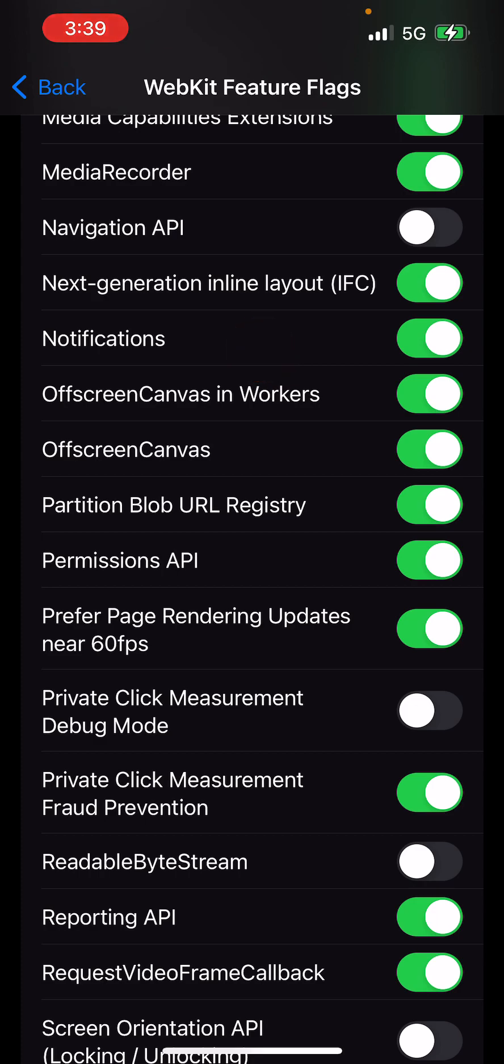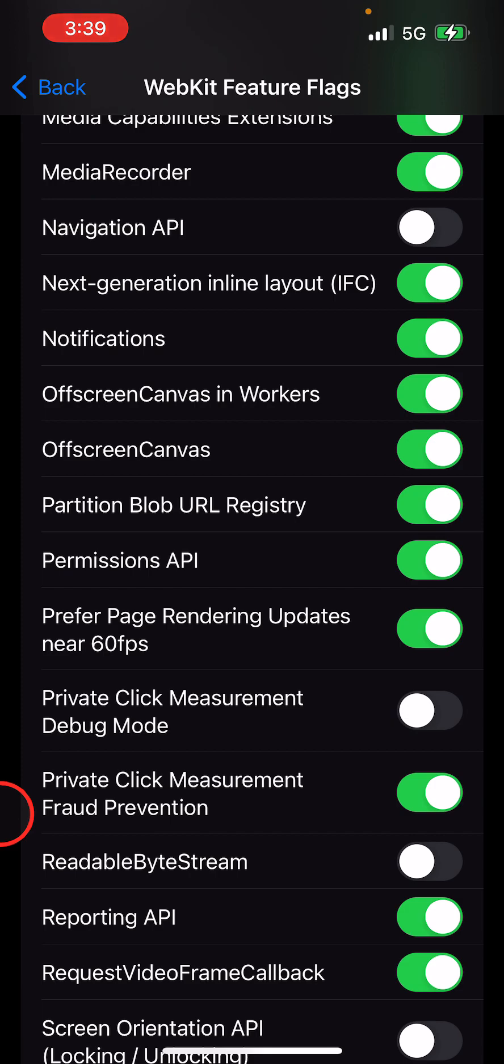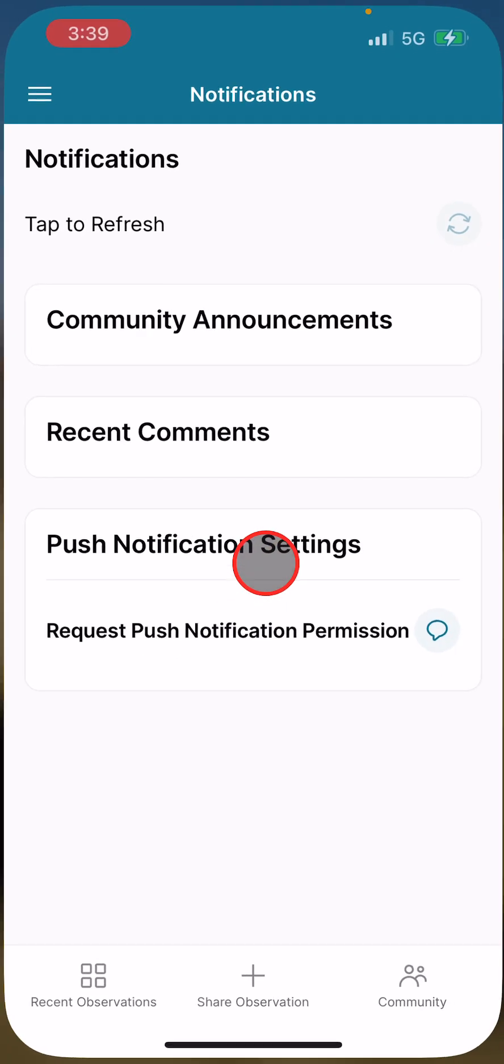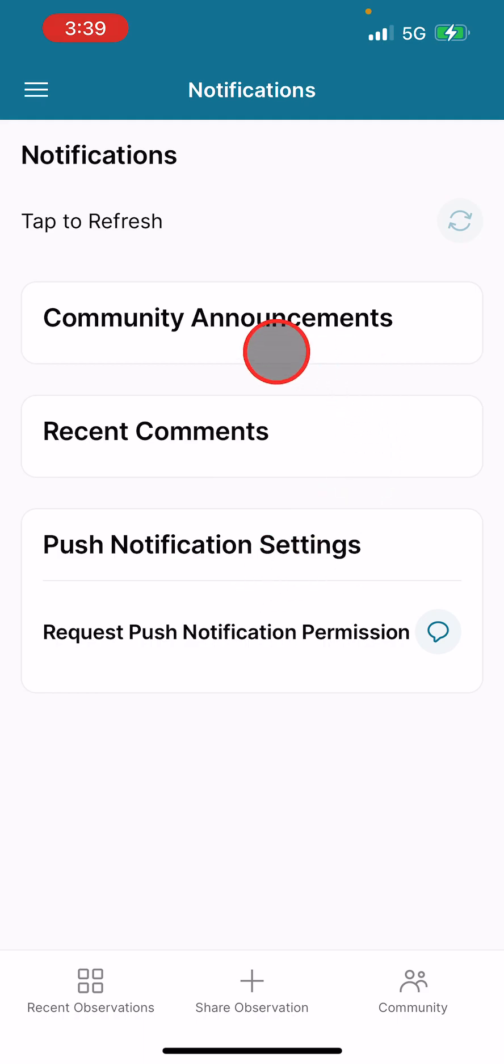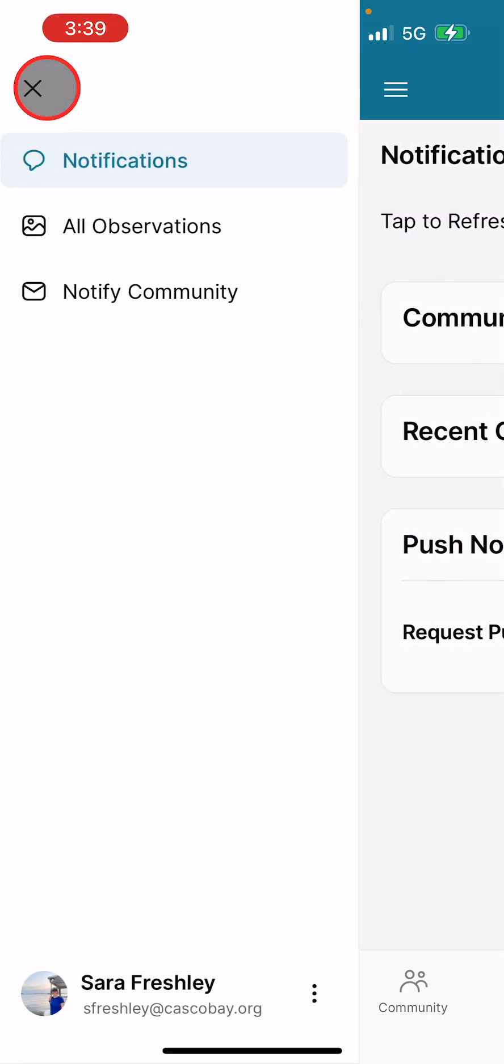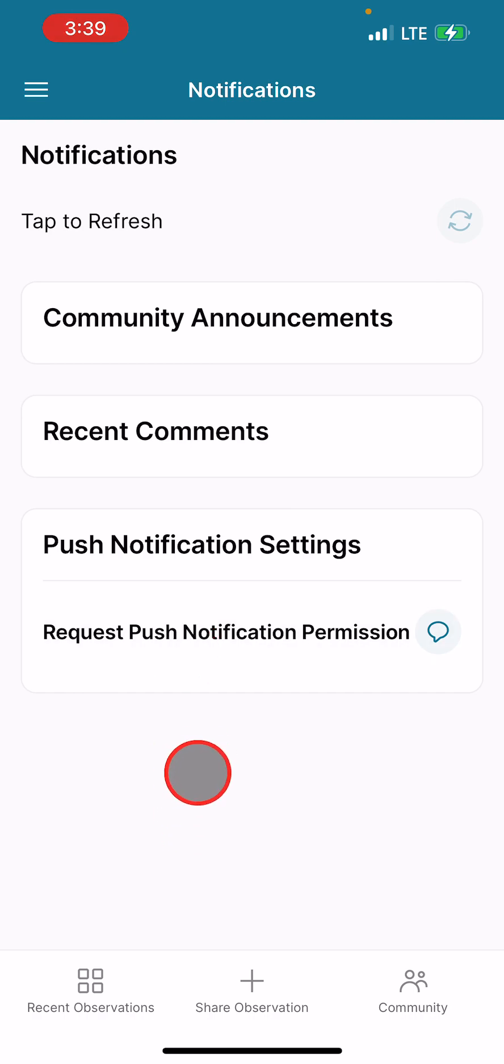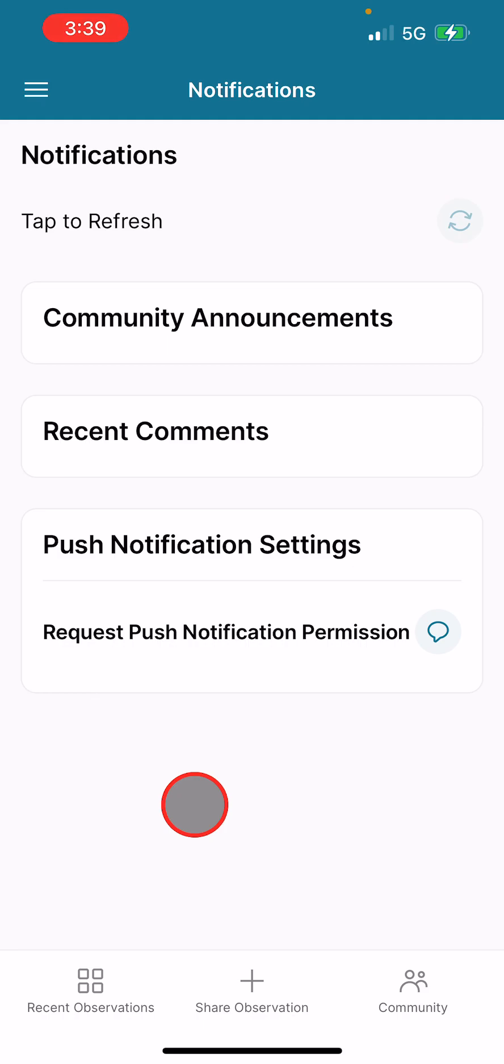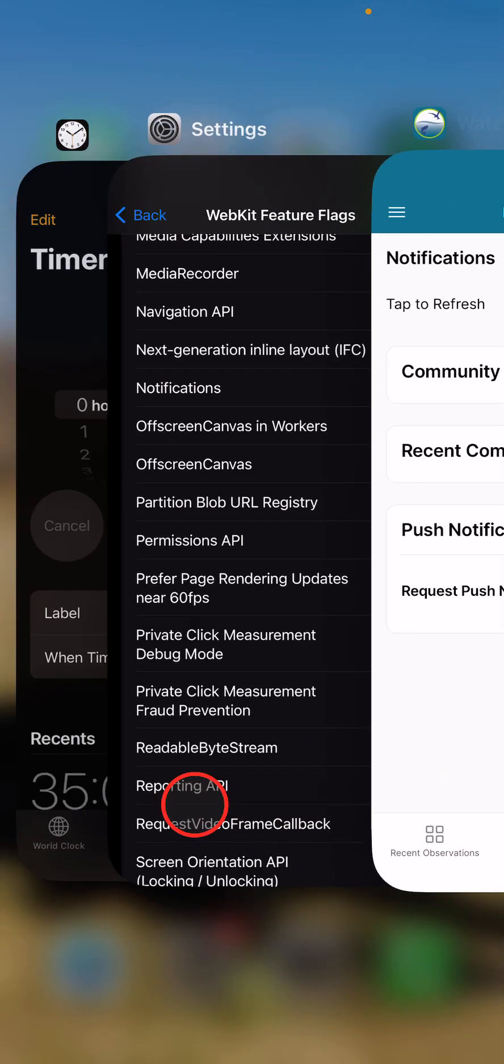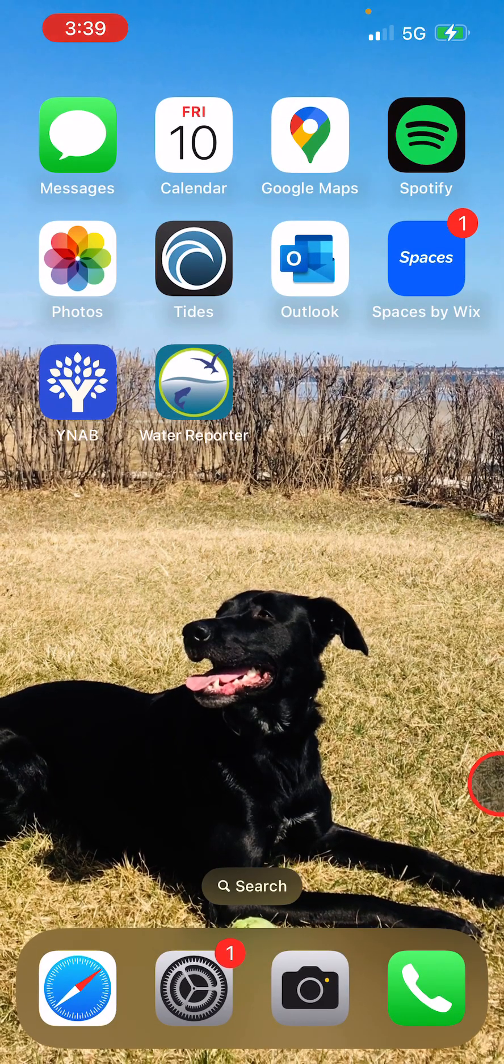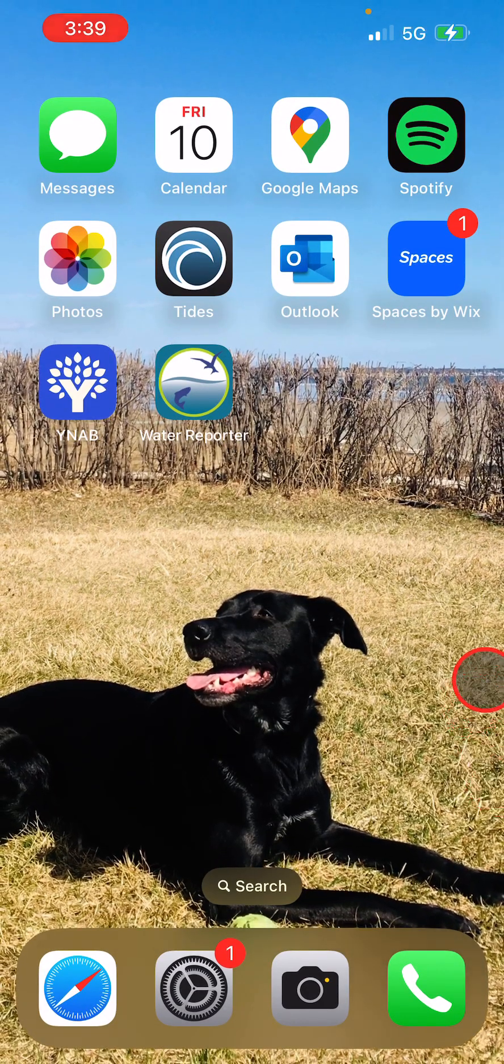Now go back to the Water Reporter app. We're already in Notifications, but as a reminder, hit the hamburger button, hit Notifications, and request push notification permission. This may not work immediately, so we may need to close out of the Water Reporter app and go back in. Swipe up and then swipe all the way up to close it. Now open it again.